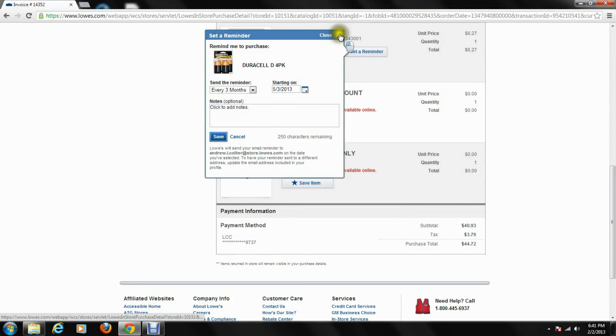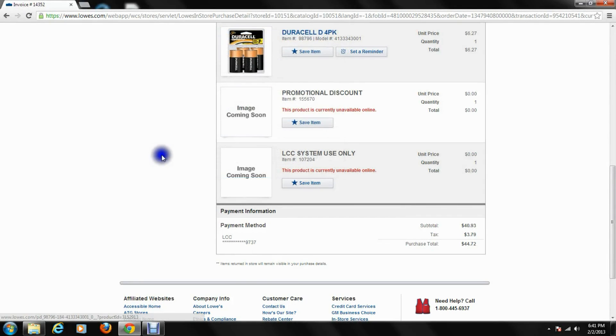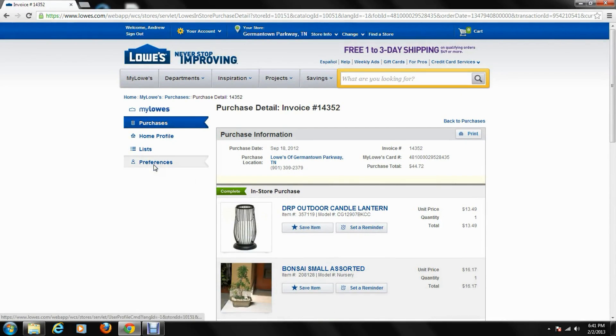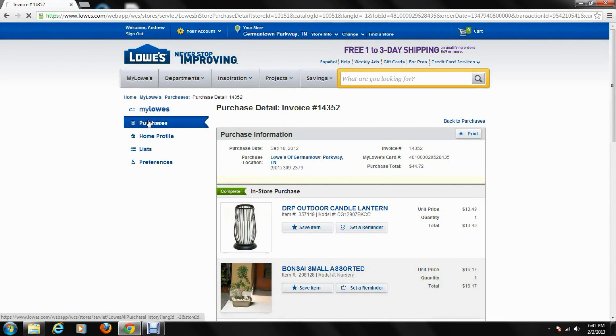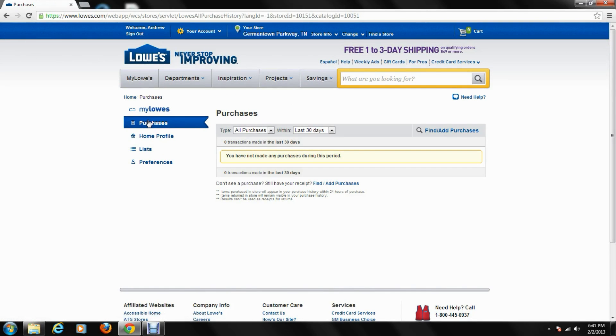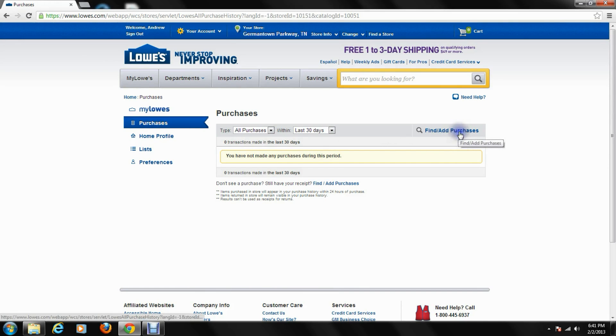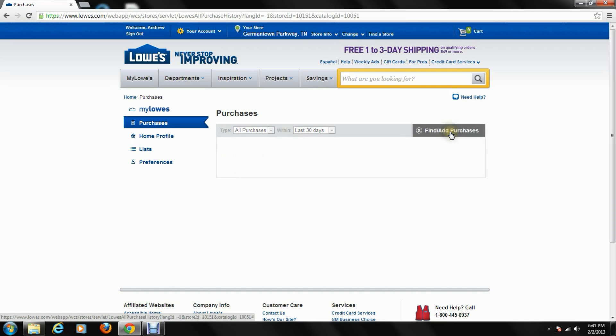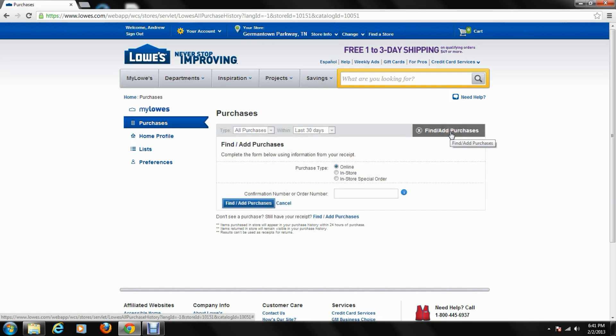One of the last things I'm going to talk about here on the purchase features of Milo's, we go back here to purchases. I just want to talk about how you can add previous purchases to Milo's as long as you have certain documents I'm going to show you here. Let's go over to find add purchases. You can do it two ways from here or also where it shows you down here. Let's just go up here real quick.